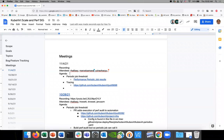Welcome everyone to SigScale. It's November 4th. I'm going to paste the link to the documents in the chat one time. Add yourself as an attendee, please, and feel free to add agenda items while we're talking about them.